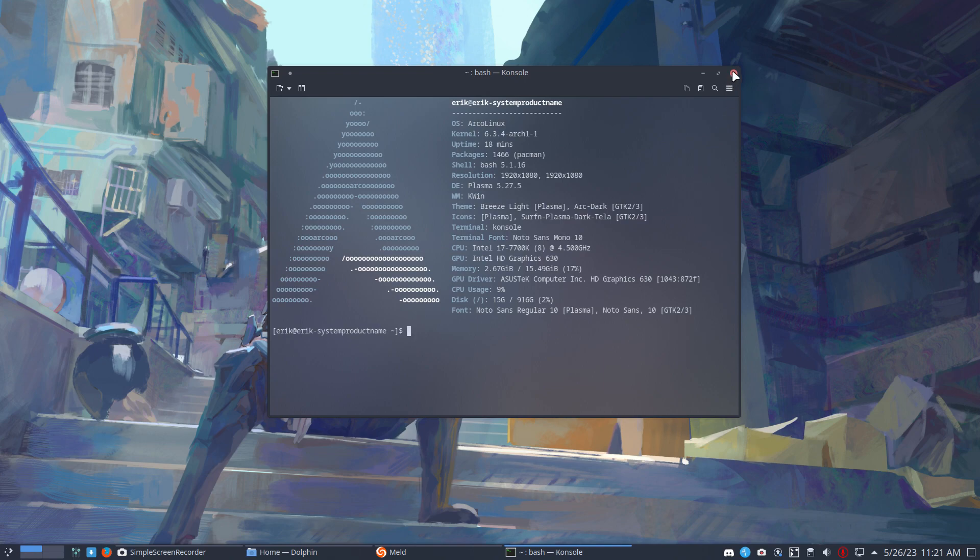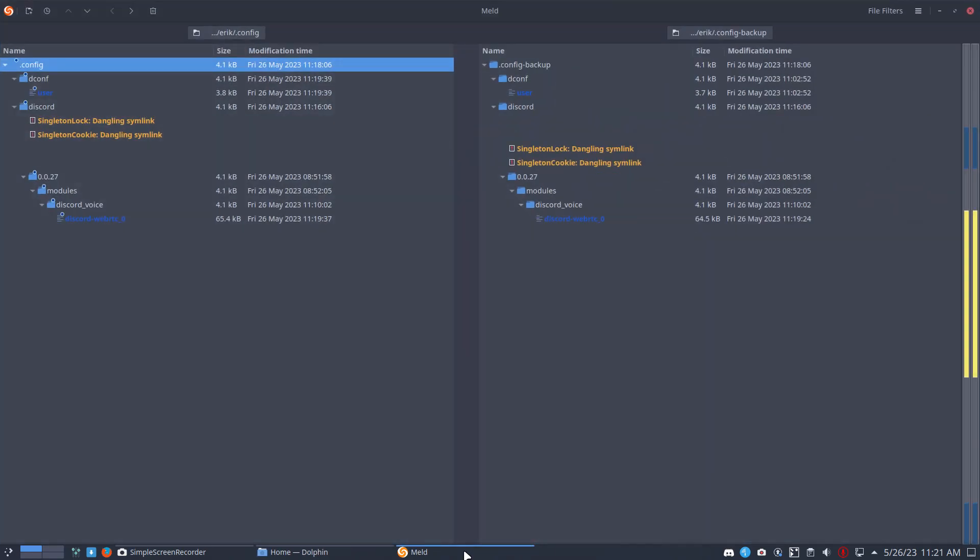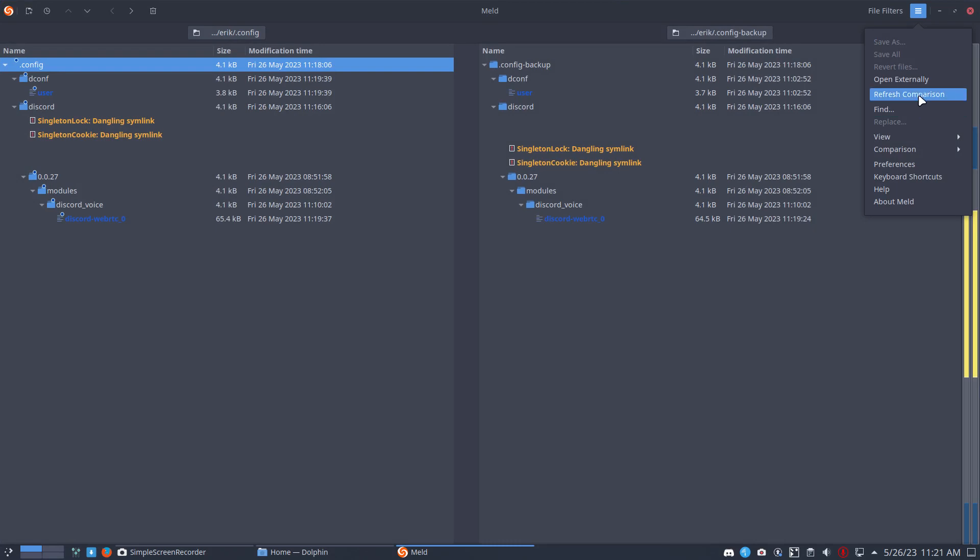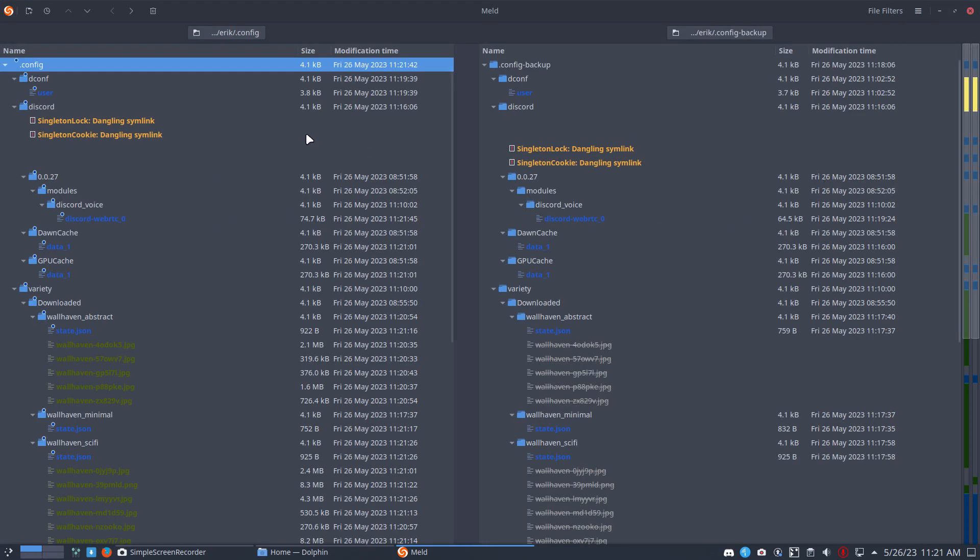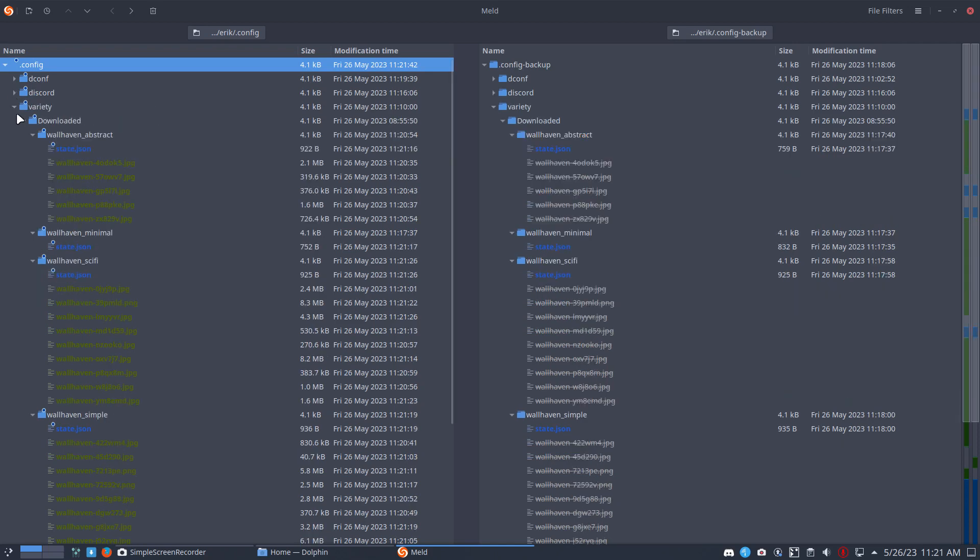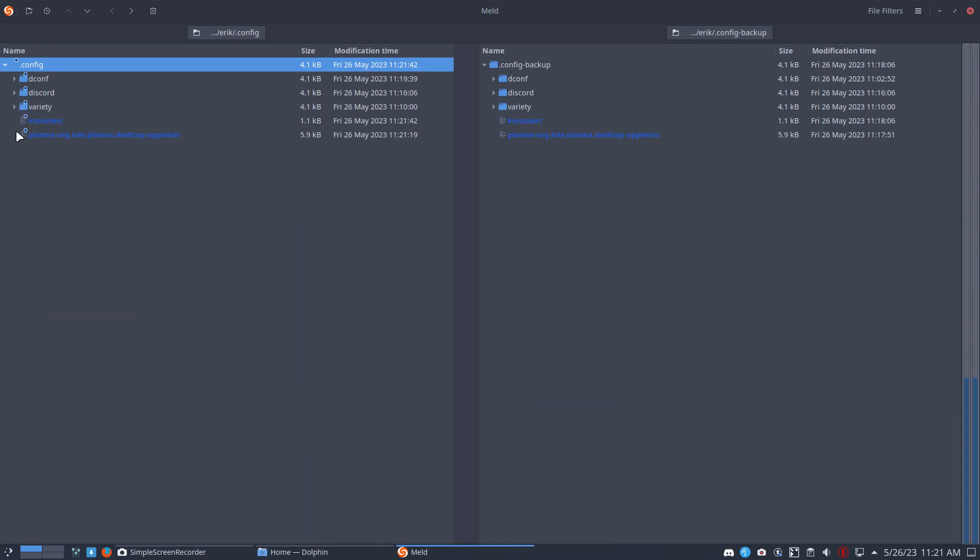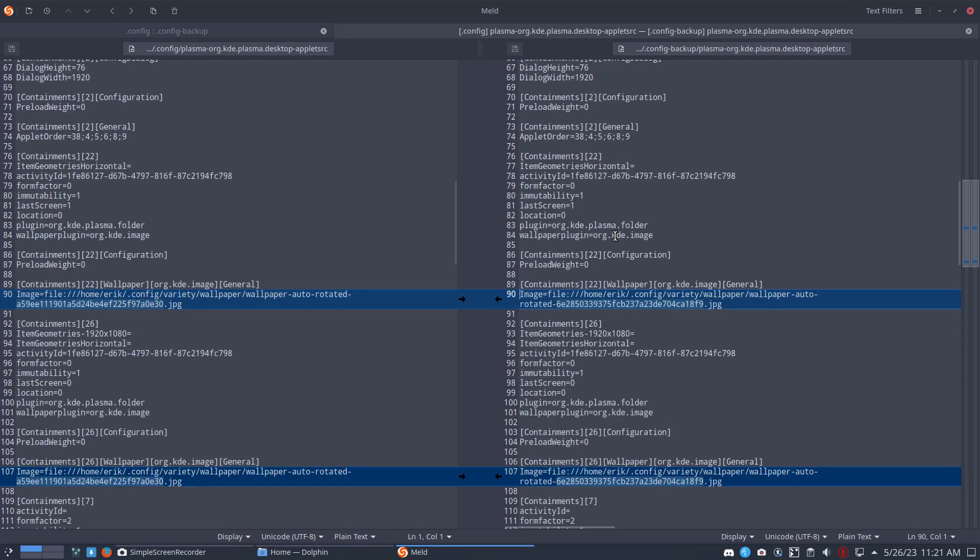I go back to melt. I'm gonna refresh it and see what changed. This is not our thing, nor is this, nor is the variety wallpapers. We're talking about console RC and there's also this little guy.